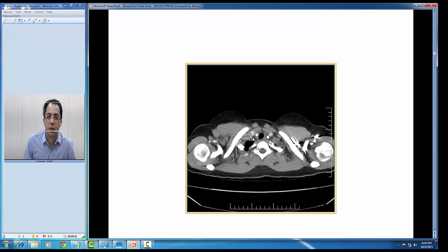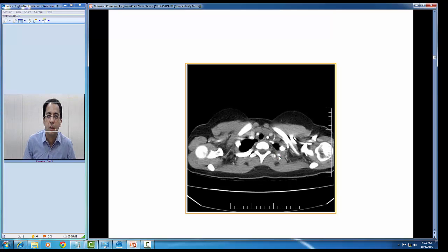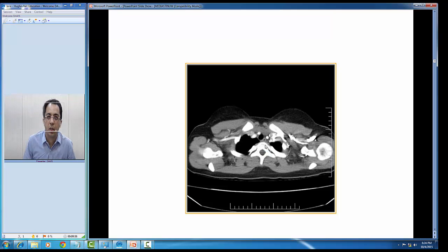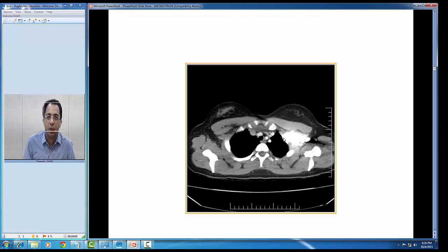You can see the ribs, the thoracic vertebra, the clavicle, the glenoid, the scapula, and the humerus at the glenohumeral joint. Going down, we can see the thoracic vertebra with ribs articulating with it.